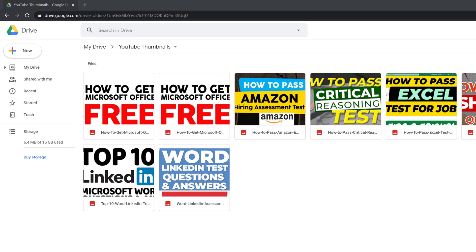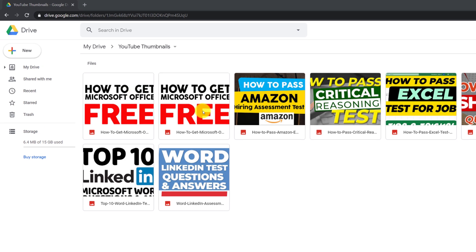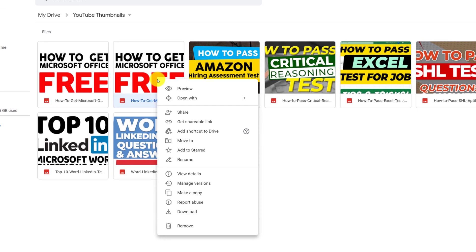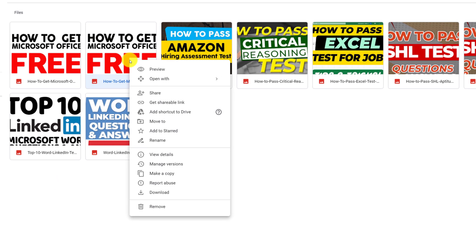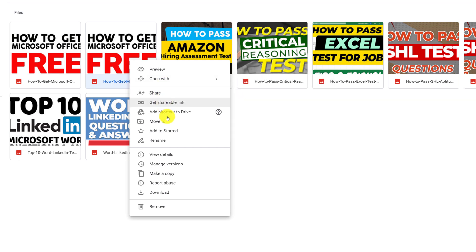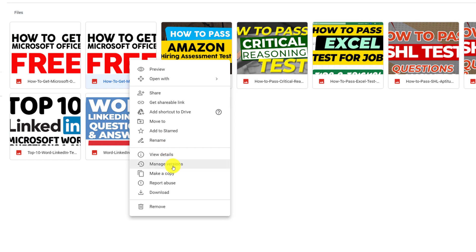The same way as accessing folder features, you can access file features and properties by doing a right mouse click on a file in Google Drive. For example, for images you can do preview, open with, share, get shareable link, add shortcut to Drive, move to, add to Starred, rename, view details, manage versions, make a copy, and do other things as needed.